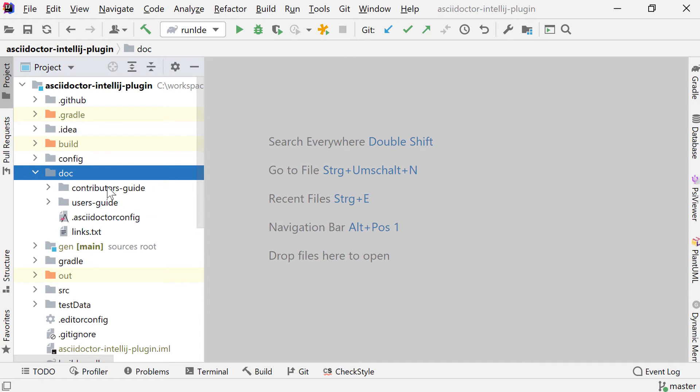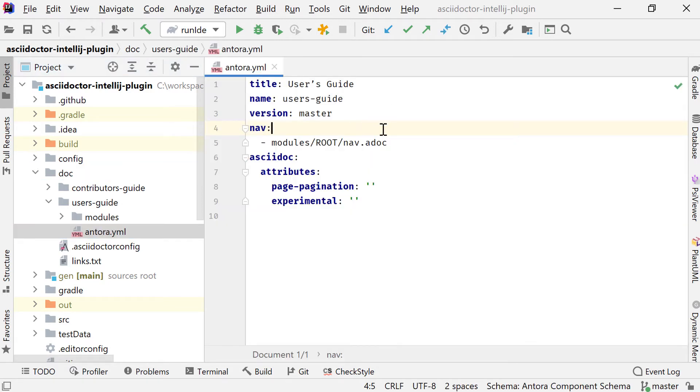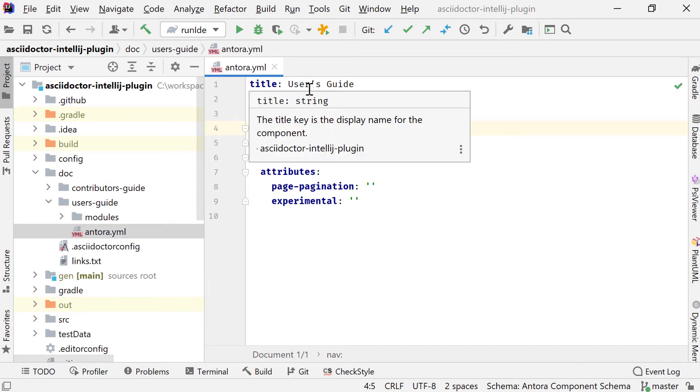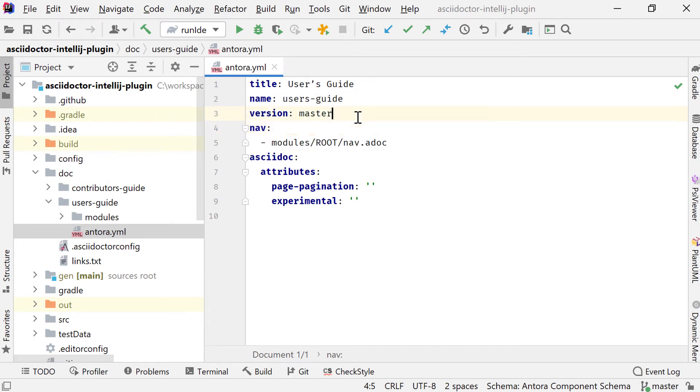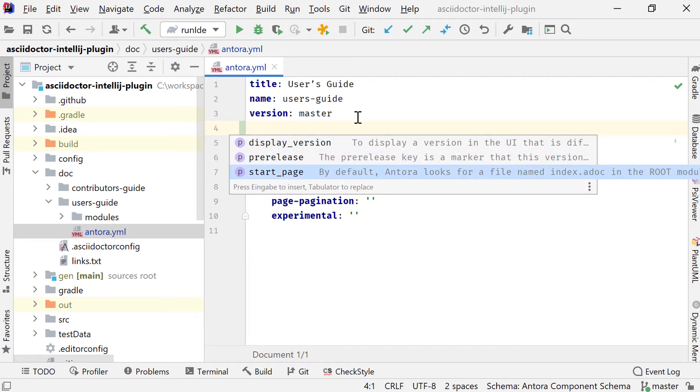I open up this folder and see two folders. One is the contributor's guide, one is the user's guide. Each of these is one Antora component. And when I open up the user's guide, you see the typical structure of a component. I see the Antora.yaml file and a folder called modules with all the modules in this component. I open up this component and see the mandatory elements in here. That's the name of the component and the version of the component. I can specify additional optional attributes here, being like the title or I could mark it as a pre-release. I can define the start page.